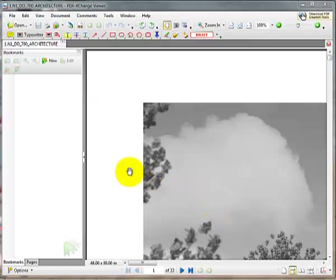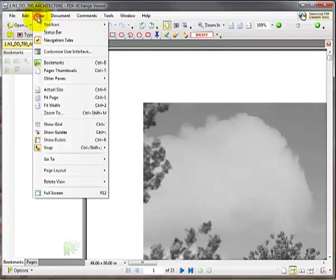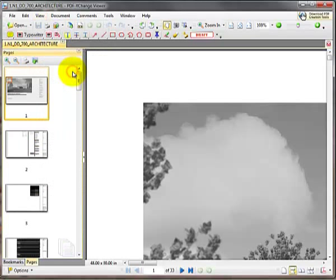Once your PDF is open, you may or may not have this bookmark pane showing. To make extracting easier, click on the View and select Page Thumbnails.